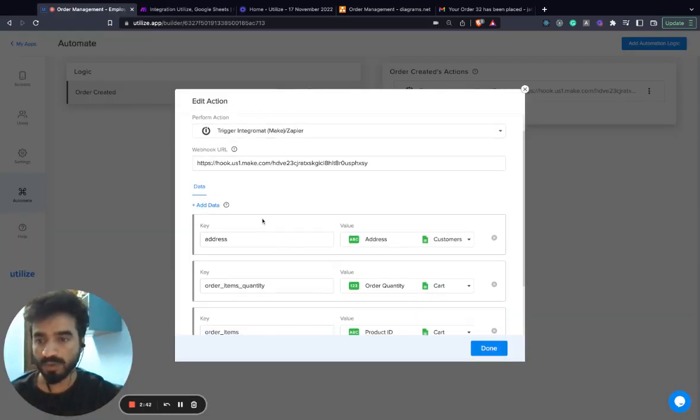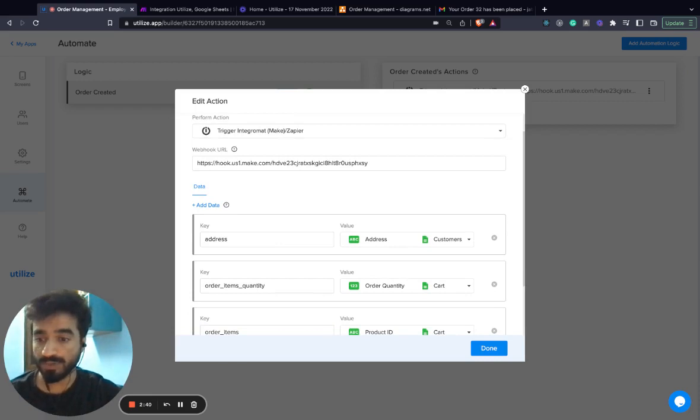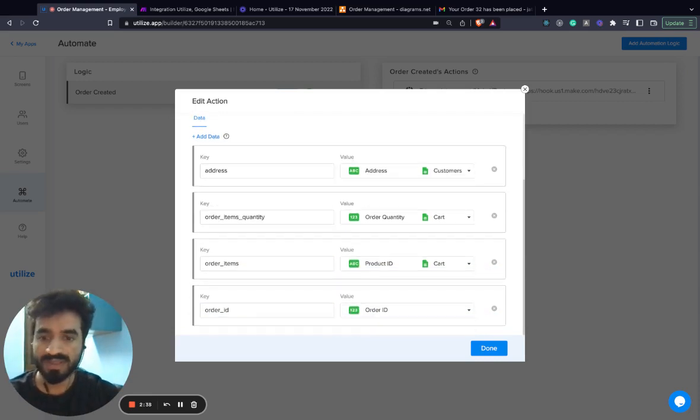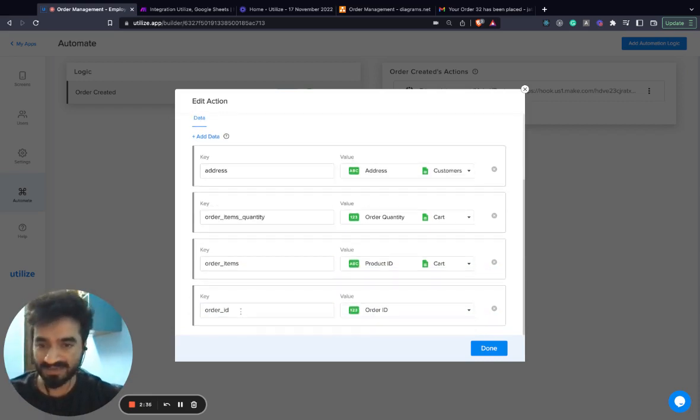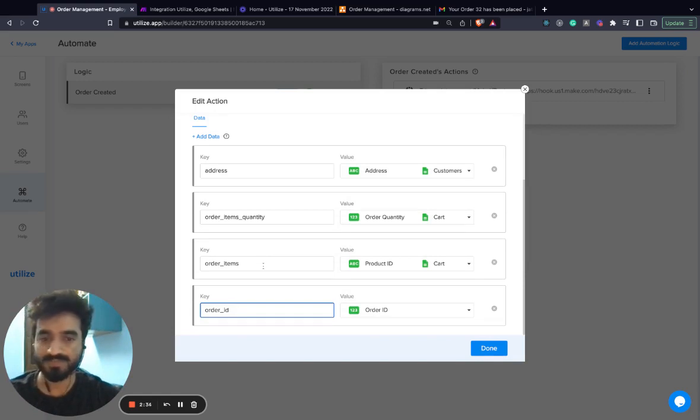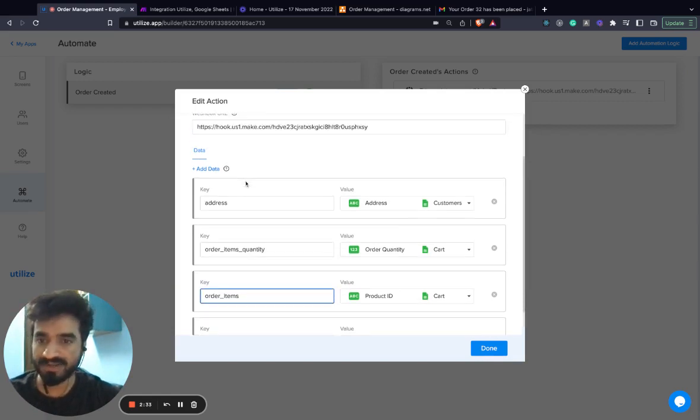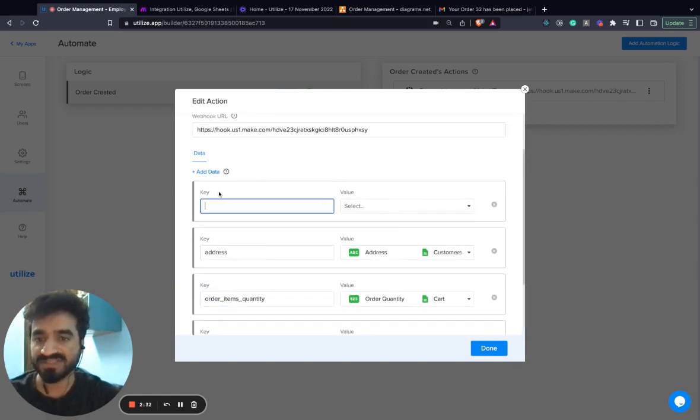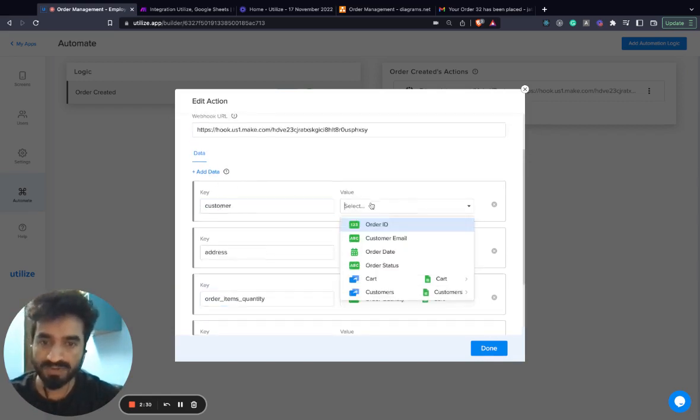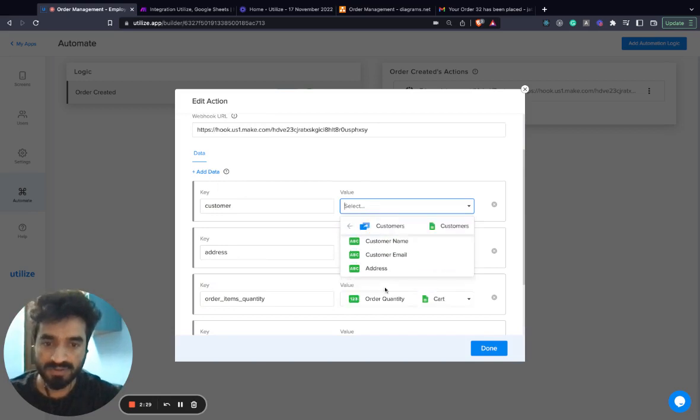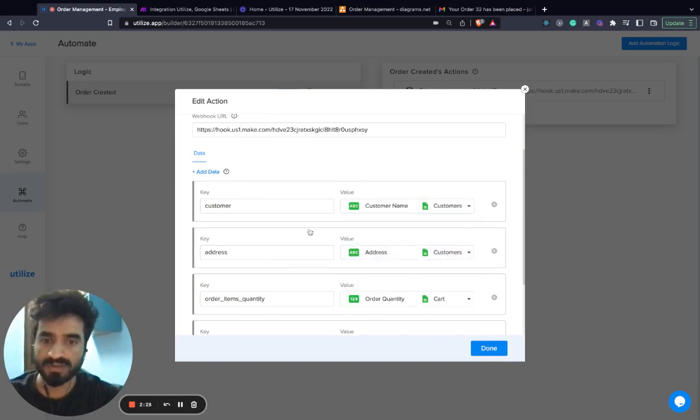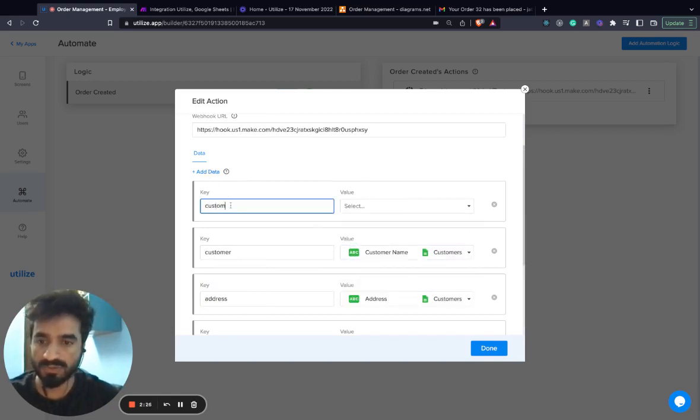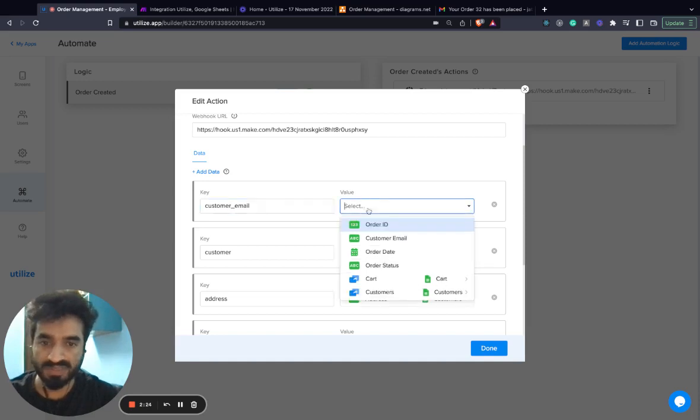With the webhook, you also configure what data do you want to send to this webhook. I've already added some basic information like order ID, order items and some more information about the customer, customer name and I also want to send the customer email.